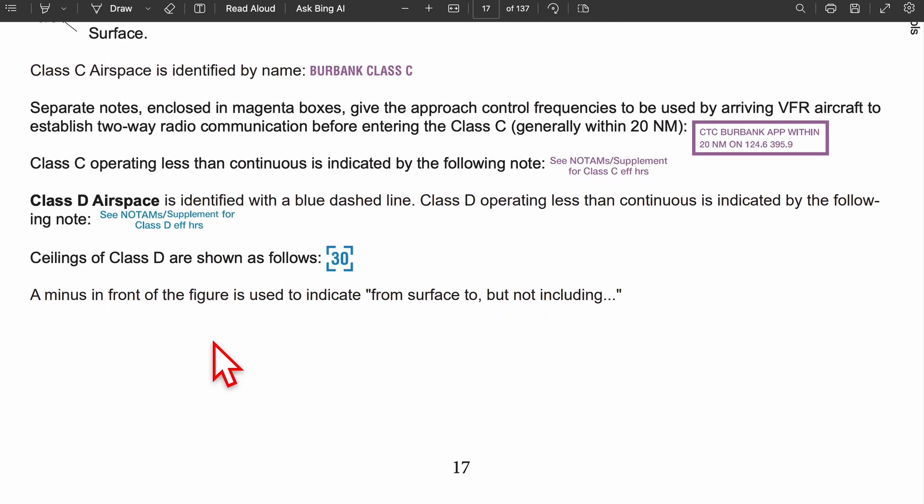Let's look at class delta or class D airspace. Class D is represented with a dashed blue line, and it can change — it's not always class D. It can actually change to either class E or class G airspace after hours. When the airport closes, check the notice to airmen or the supplement to see if the airspace changes.